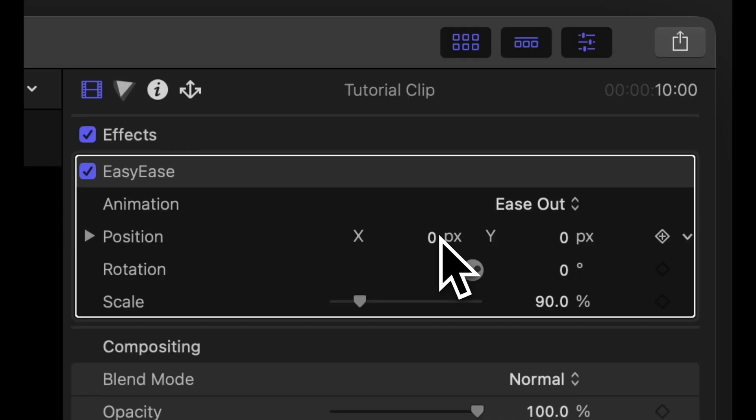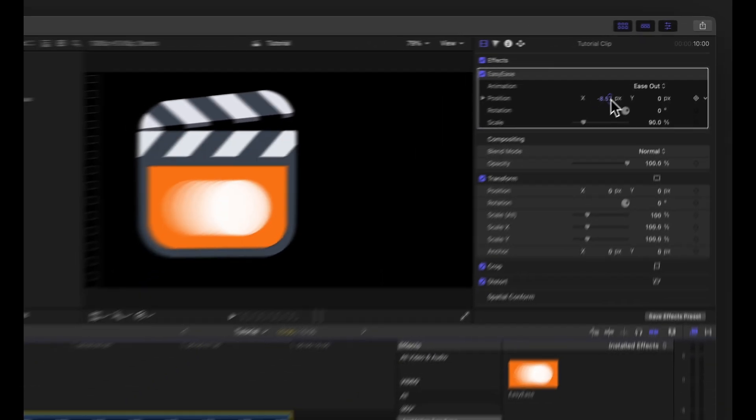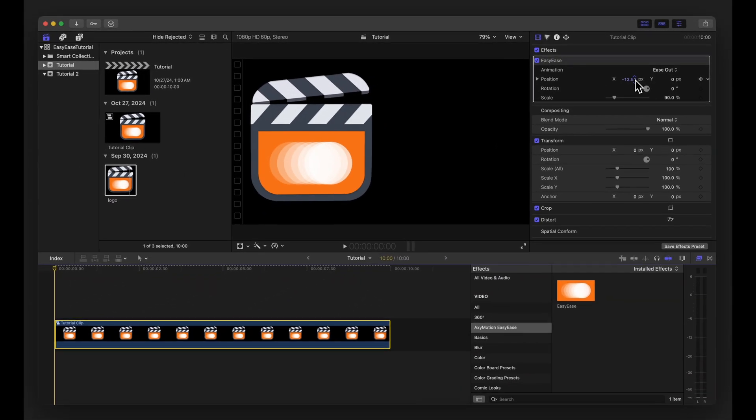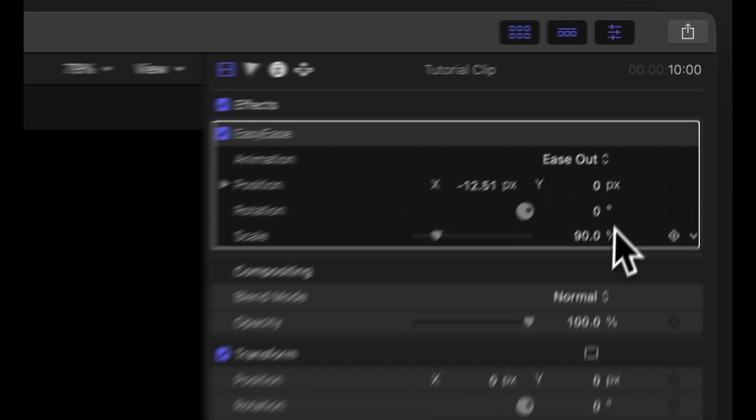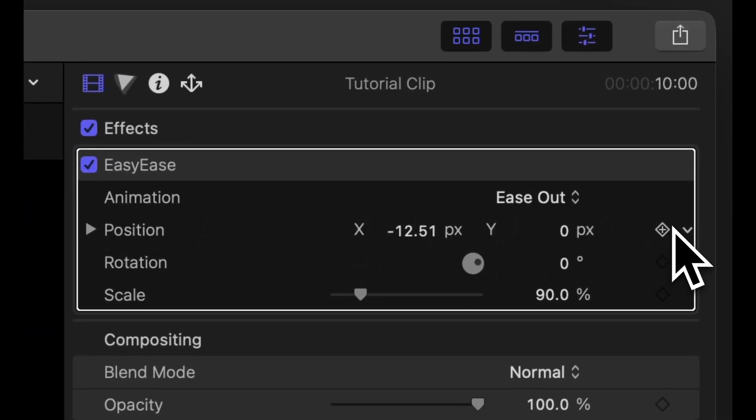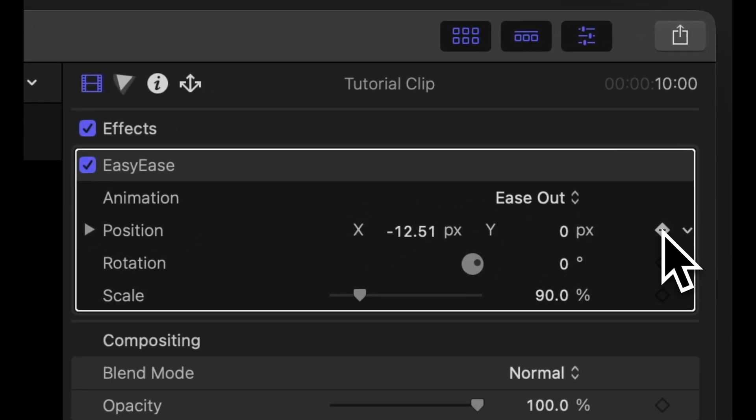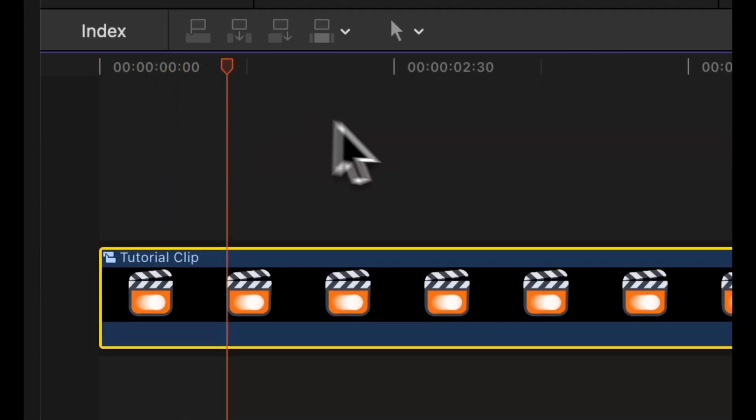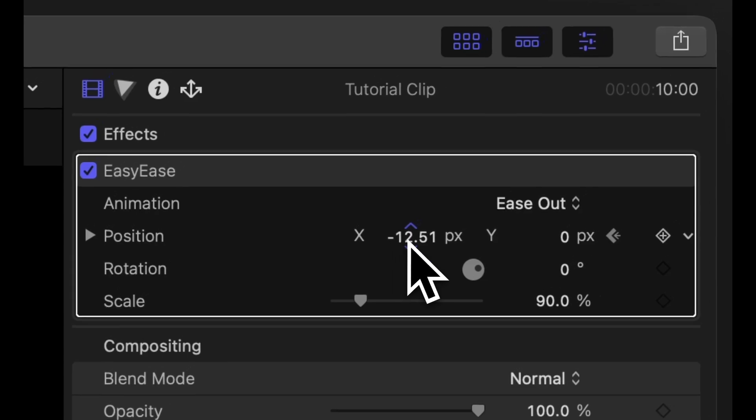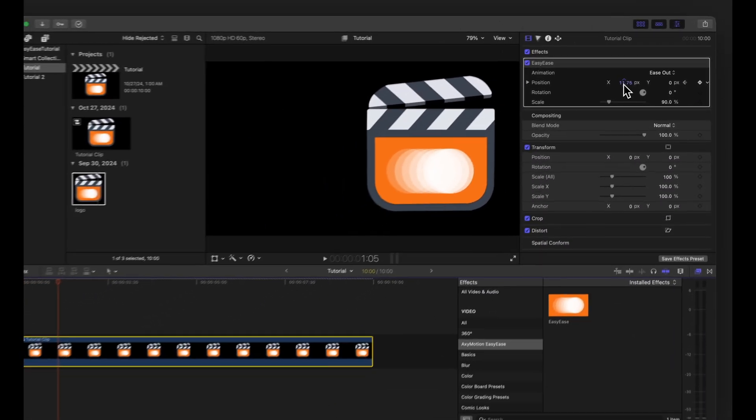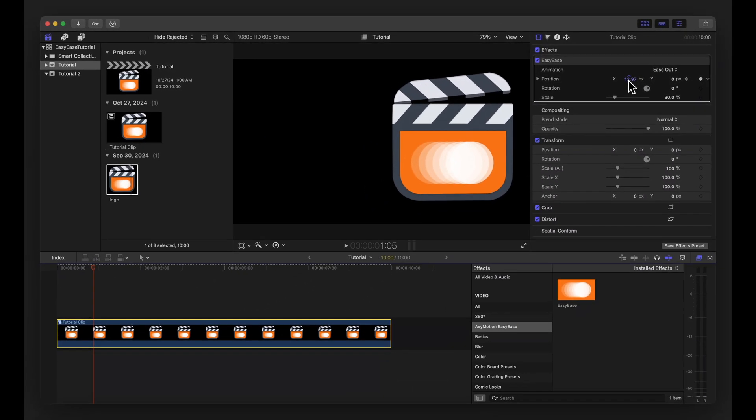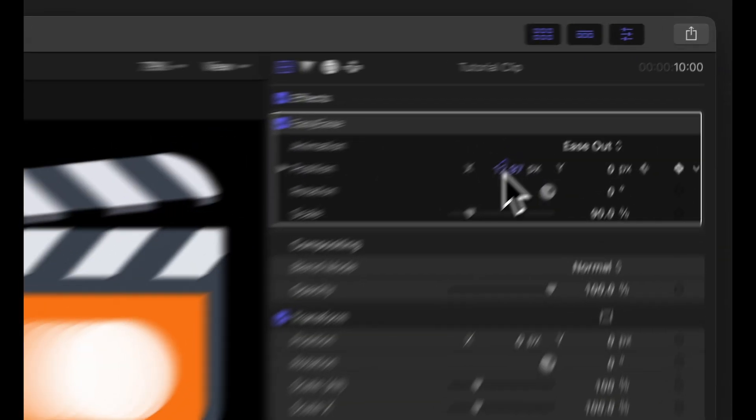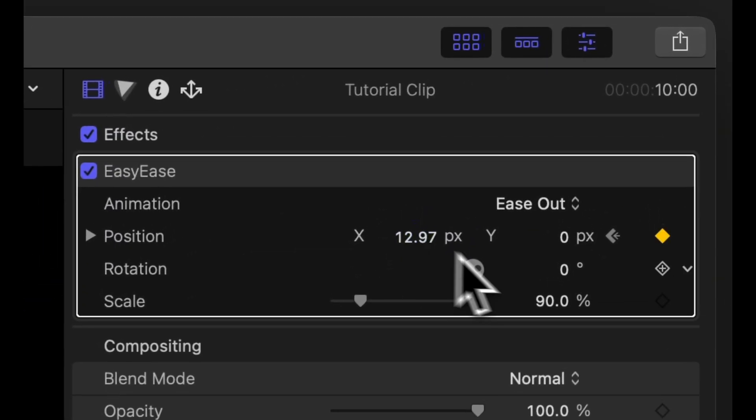First, adjust the position parameter to set your starting point and place a keyframe. Then, move the playhead to your desired timeframe, readjust the position to your next desired location, and add another keyframe.